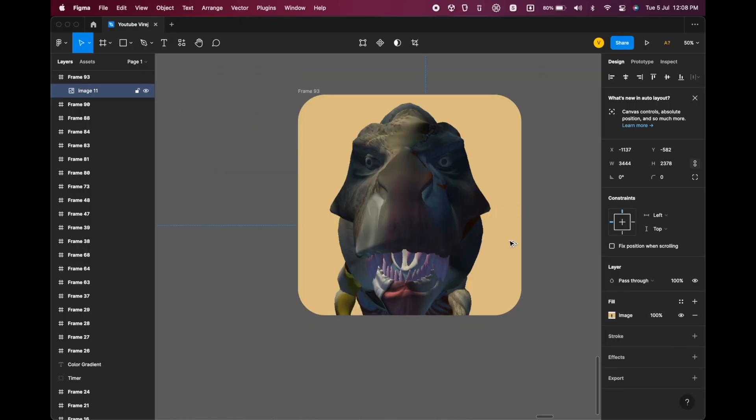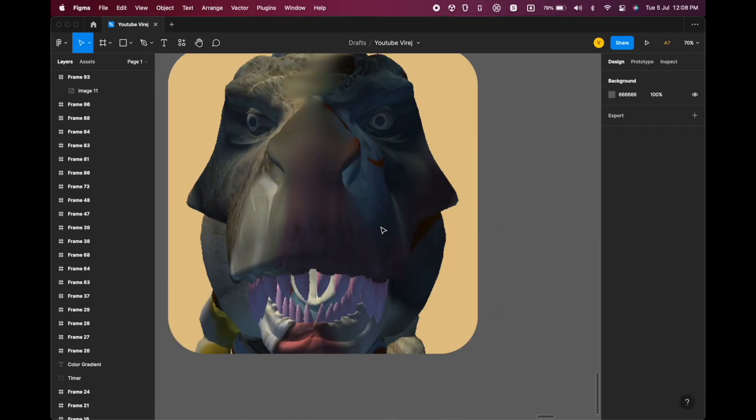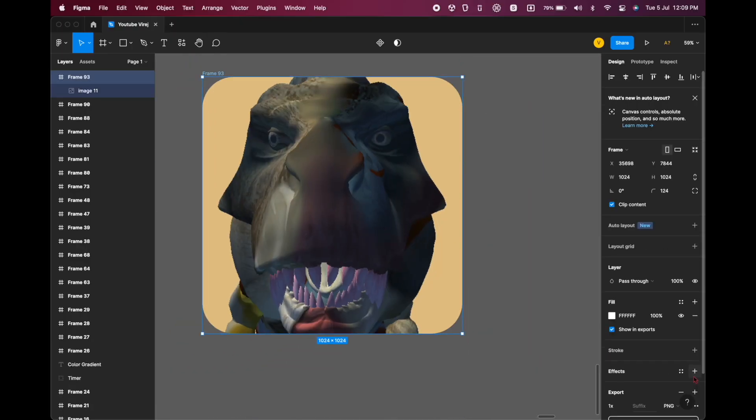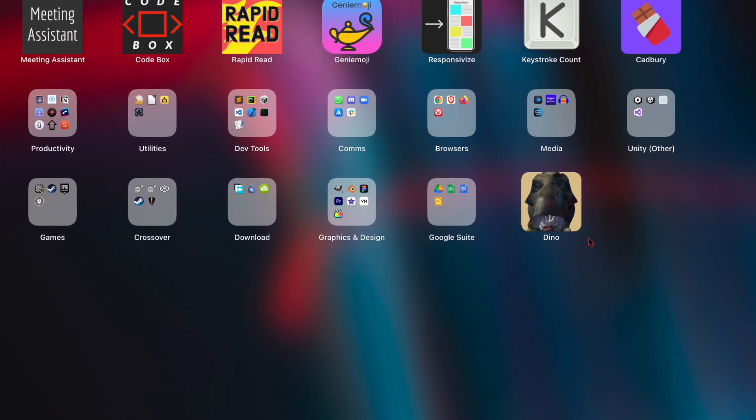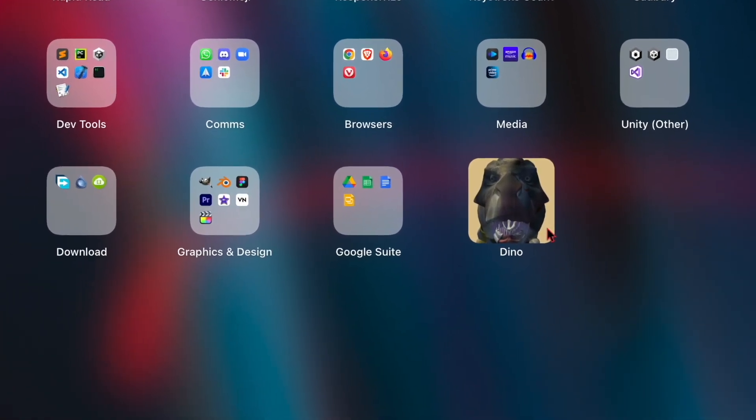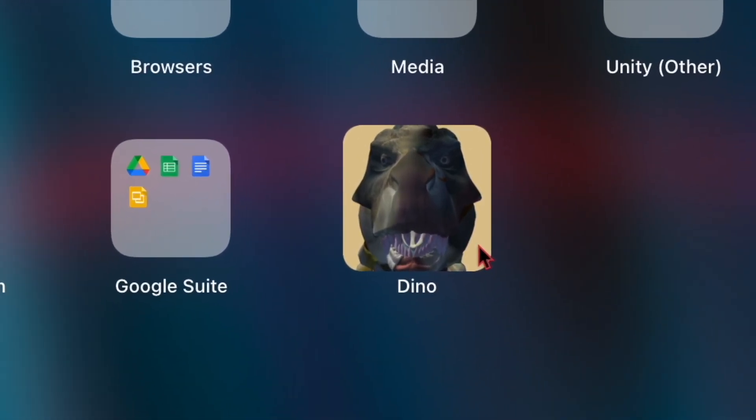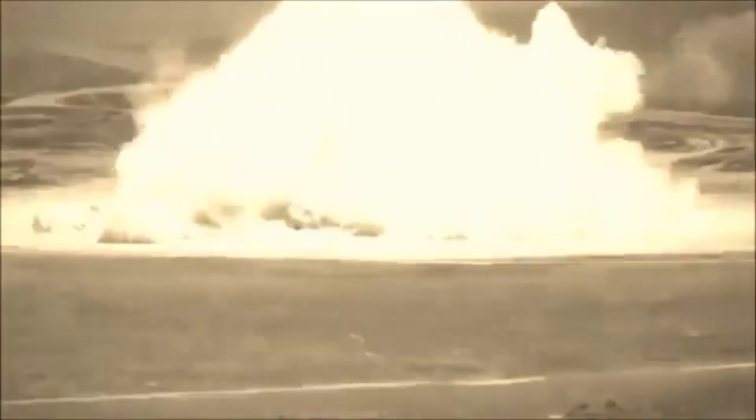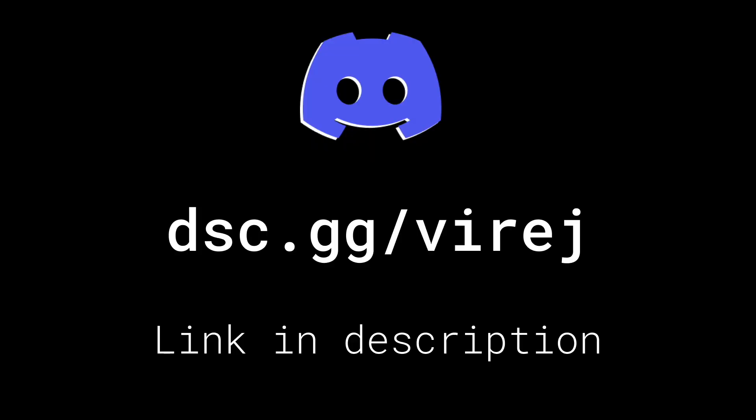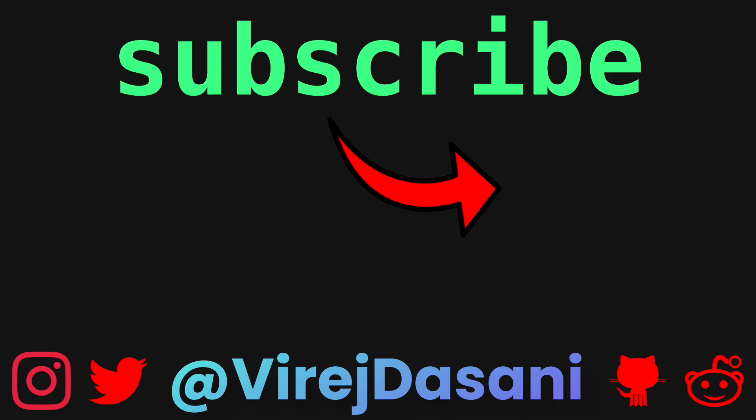After that, I made an app logo in Figma. Join my Discord, I'll link it in the description, and please subscribe with notifications.